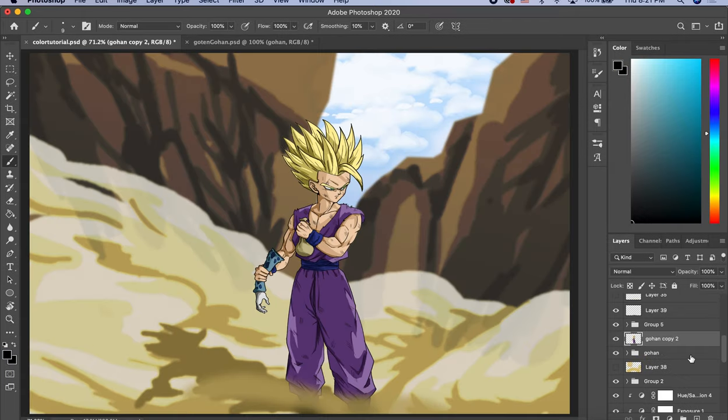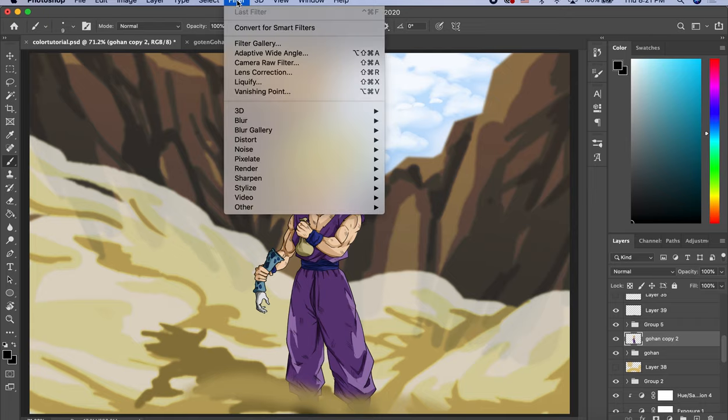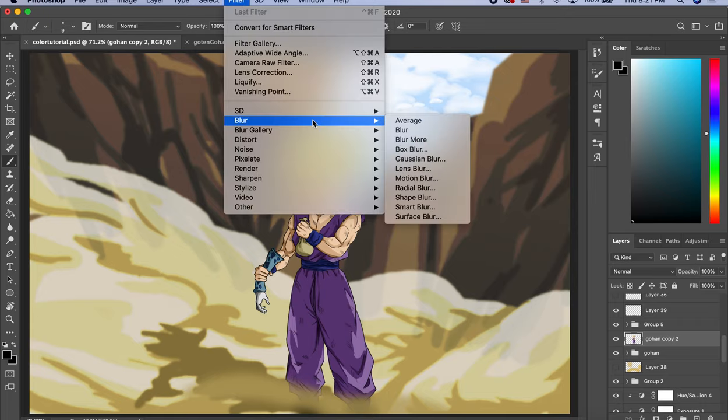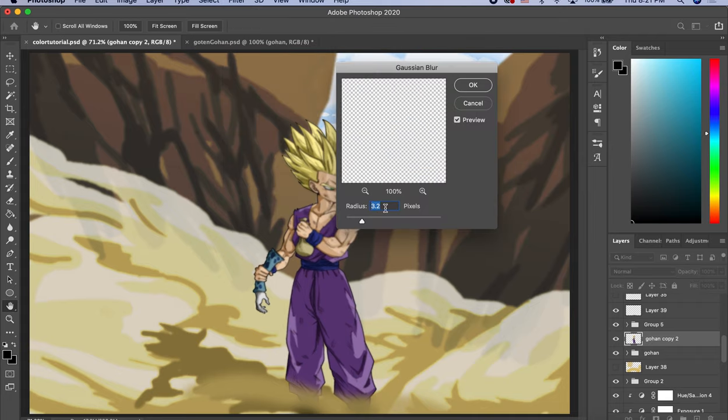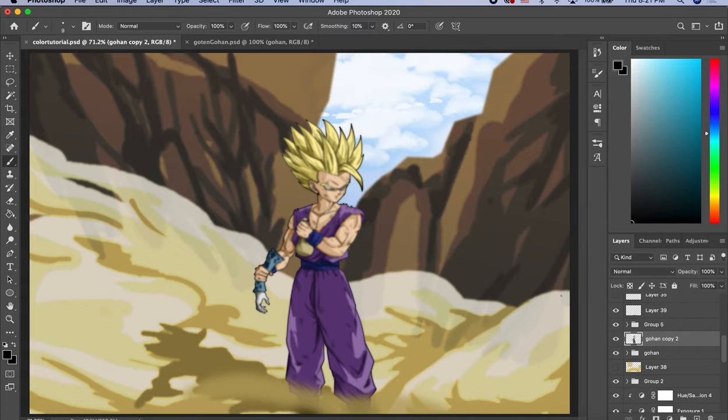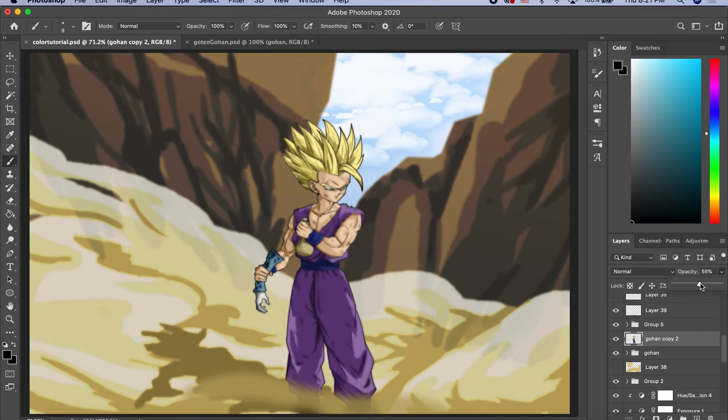After you duplicate the layer, you're going to select Filter on the top of the bar and select Blur, Gaussian Blur. Then you set the Radius Pixel as 4.0. Hit OK. And it's gonna look very blur. And you change the Opacity to 50%. Yeah, around 50%, 55%, 60%. They're all good.